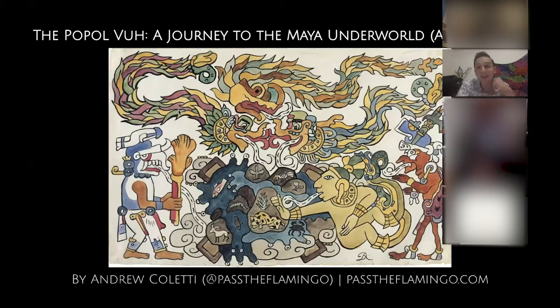The image you're looking at right now on this first slide is a watercolor painting by the famous Mexican artist Diego Rivera, who did a whole series of paintings based on the story.